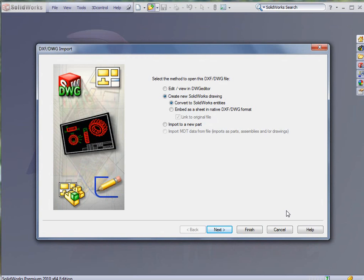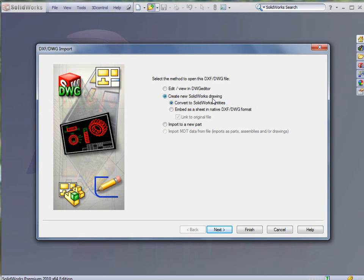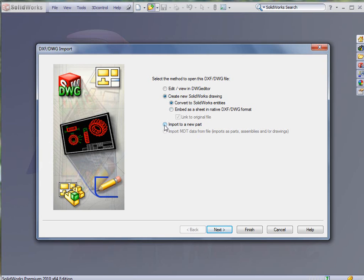We get the DXF DWG import box which allows us to edit and view in DWG editor, create a new SolidWorks drawing, or import to a new part. In this case we're going to import this particular sketch or 2D drawing into a new part.